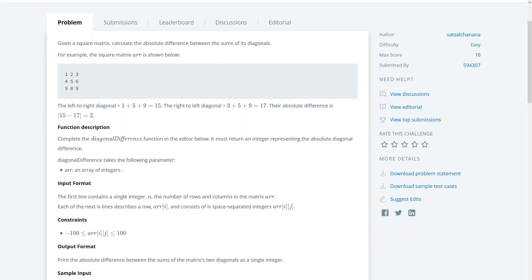Good evening everyone and welcome to a short video. I'm taking a break and we're going to be working on one of the HackerRank warm-up problems. This is the diagonal difference one.